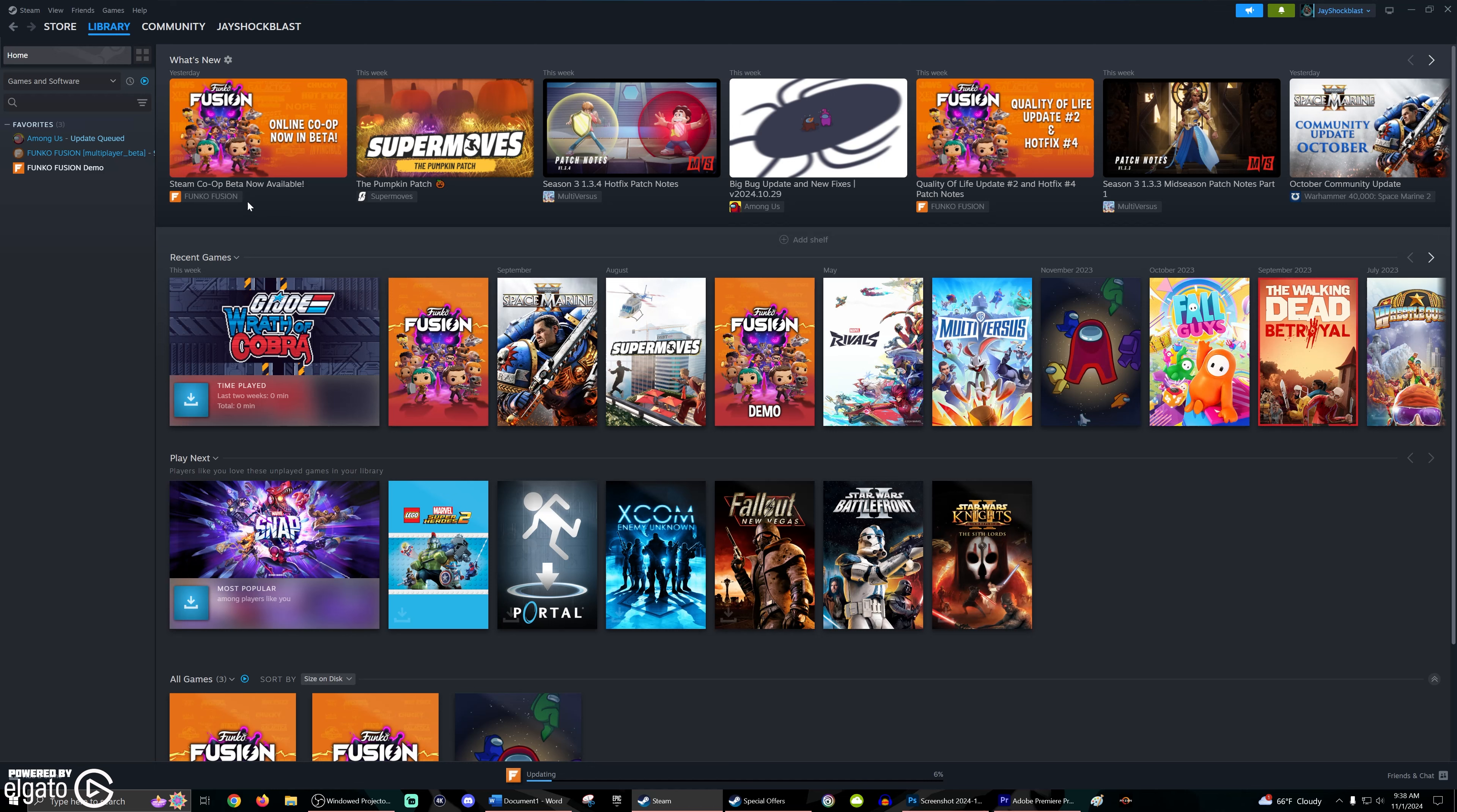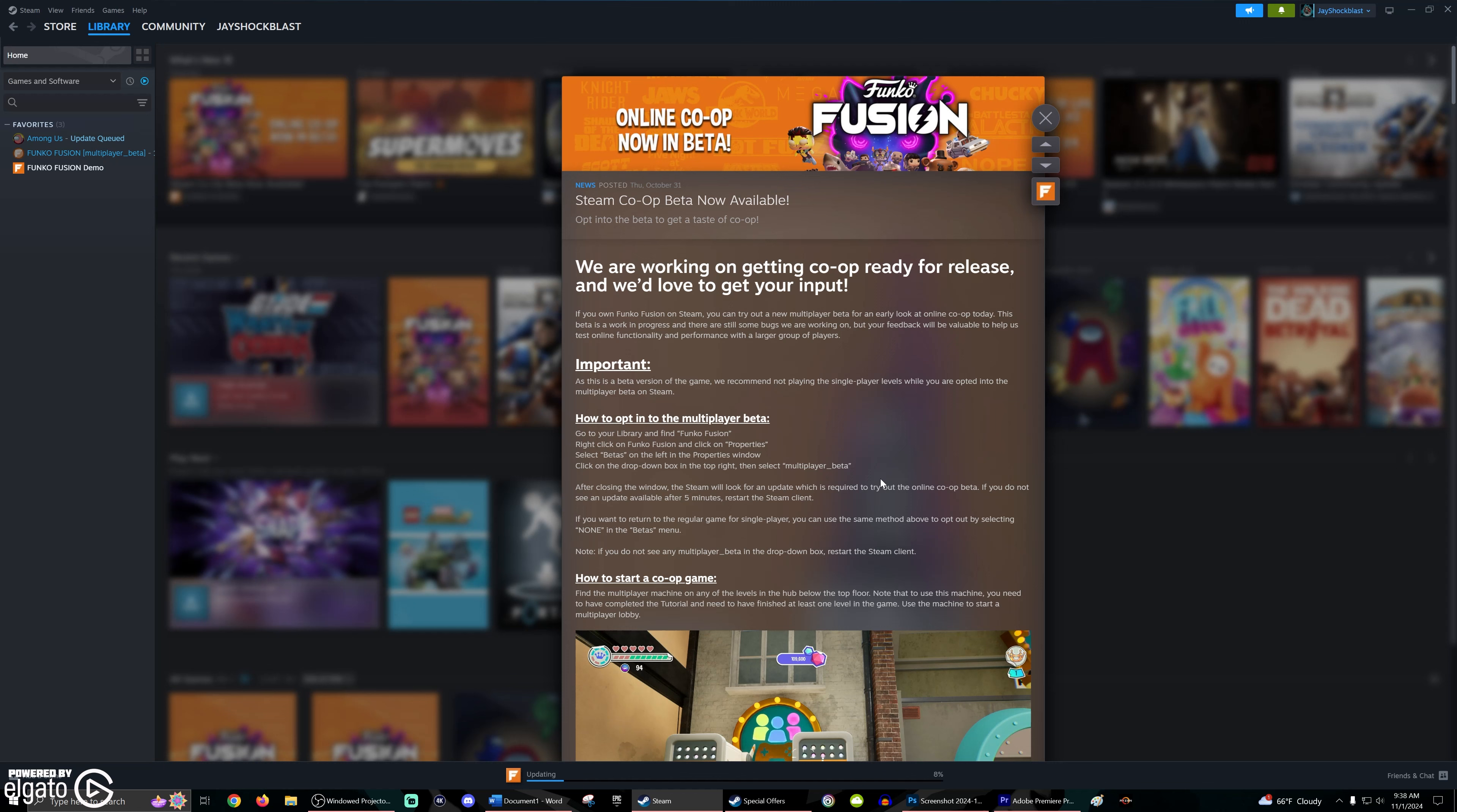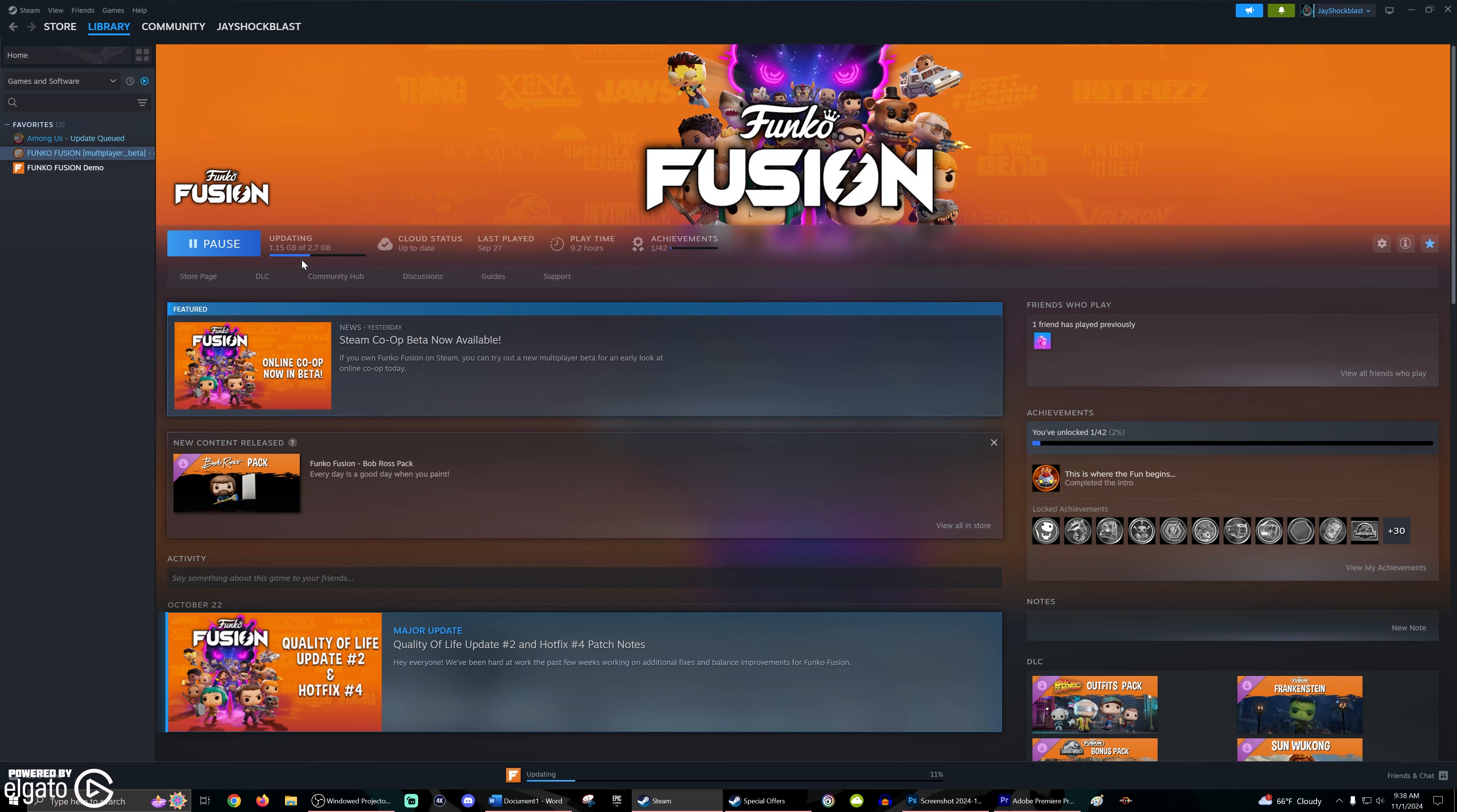I would show you it myself, but even though I have this monster computer, for whatever reason, recording through anything on Steam just comes out choppy and blocky, which is why I don't do PC gameplay. It does look like, as you can see right here, Funko Fusion is updating so that we can do the multiplayer beta. Looks like there's about a 2.7 gig download.